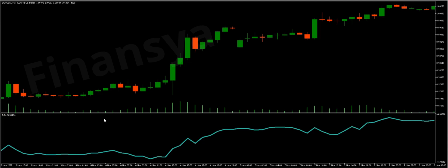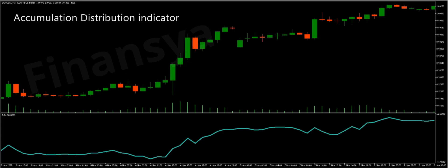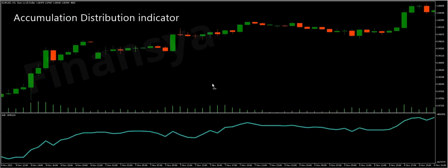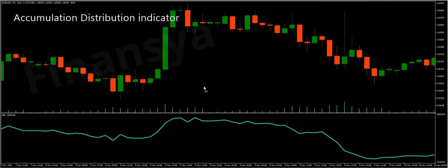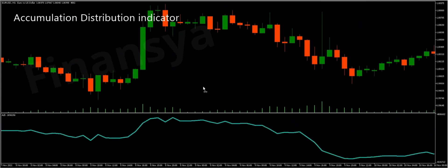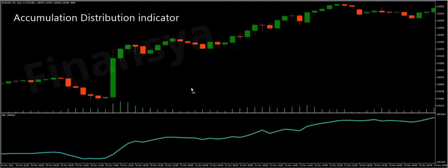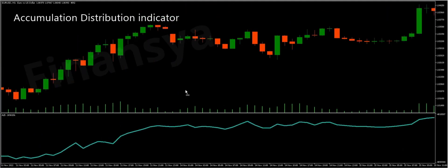Hello traders and welcome to Financia.com. Today, we will discuss everything you need to know about the Accumulation Distribution Indicator for MetaTrader and also for TradingView. Let's begin by defining this technical tool. The Accumulation Distribution Indicator is based on studying volumes of assets in order to determine accumulation and distribution phases in the Forex market.